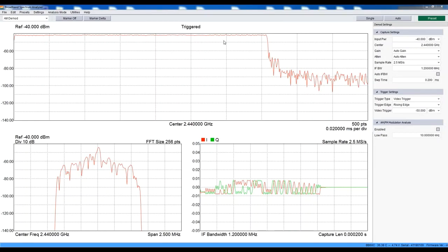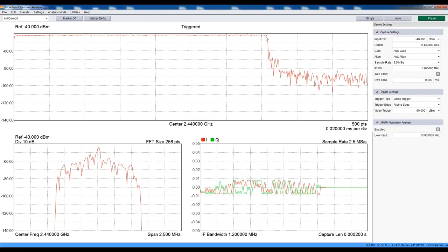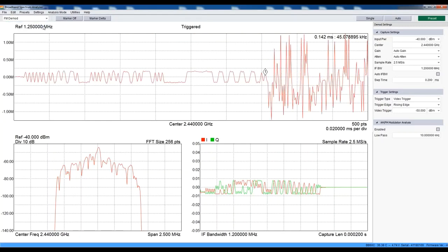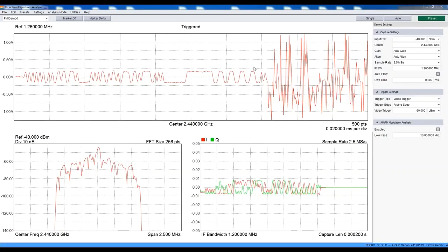We are currently viewing amplitude versus time, or AM. This shows us the instantaneous power for each sub-microsecond sample. Let's place a marker to measure the packet transmit time. It reads 142 microseconds. The amplitude on this packet is pretty flat, as you'd expect with Bluetooth. So let's take a look at frequency versus time on this same capture. Now we can see the Gaussian FSK modulation of the Bluetooth packet. From here, we can use our markers to take a few measurements and characterize the modulation.